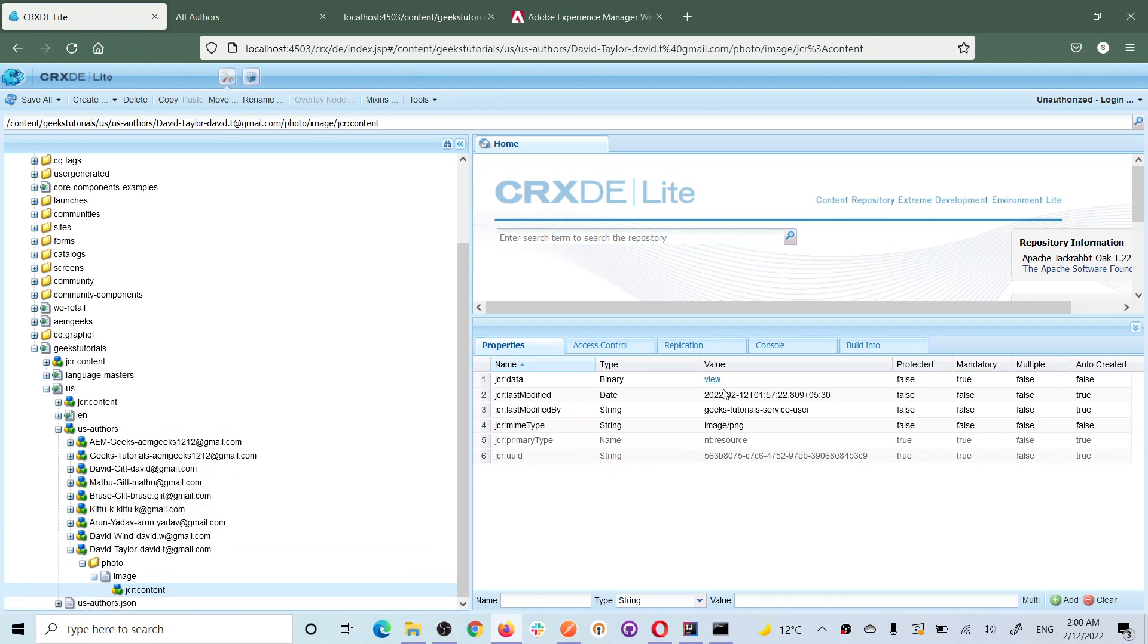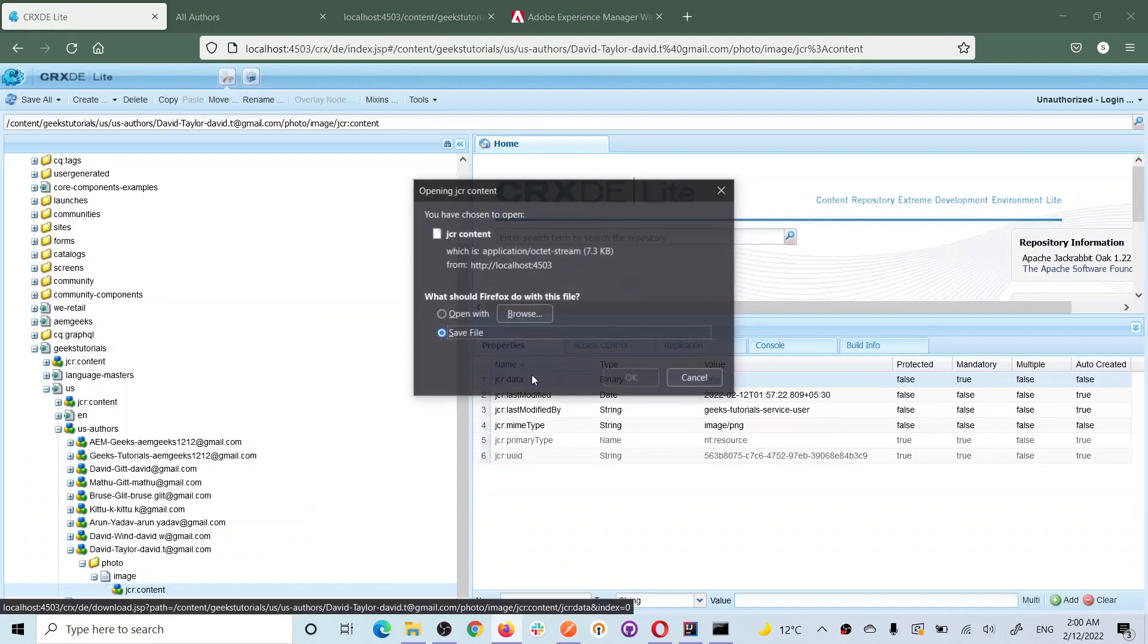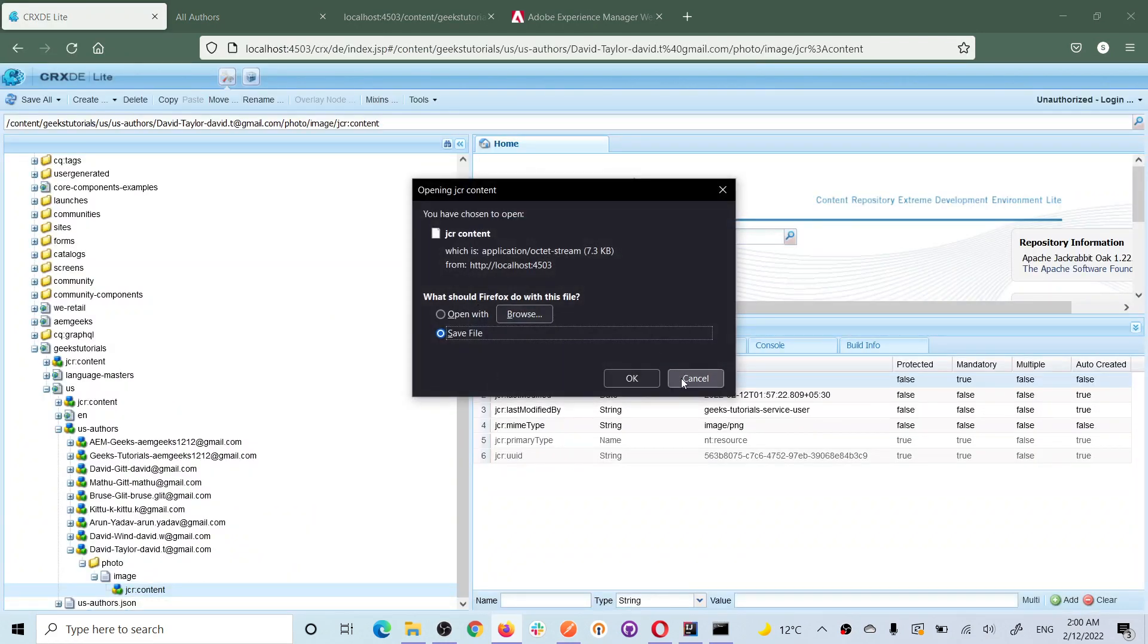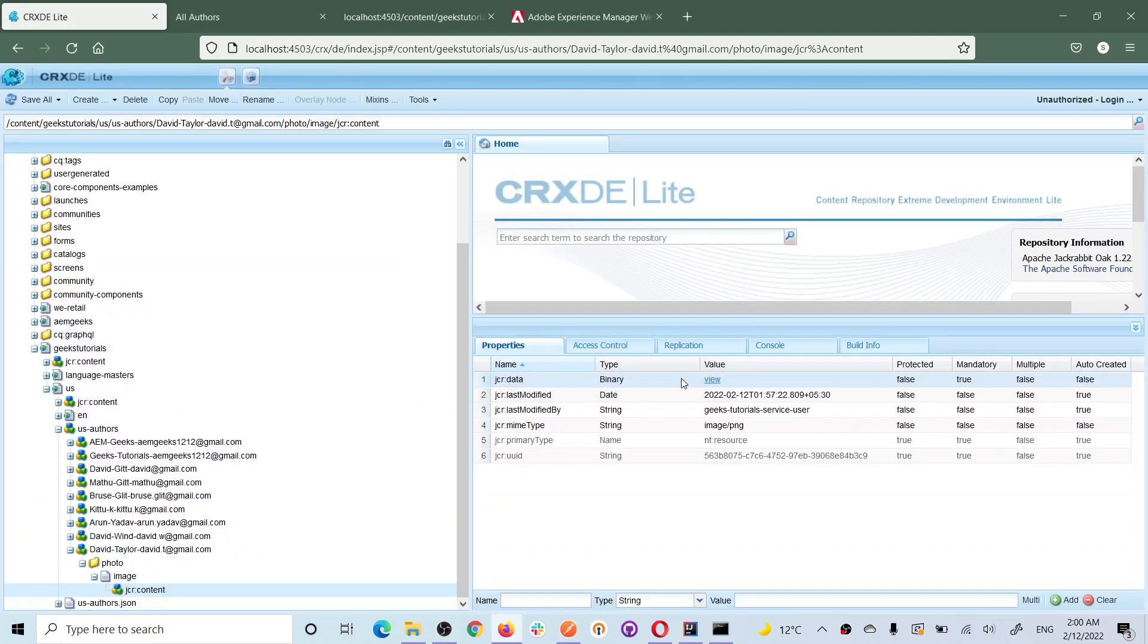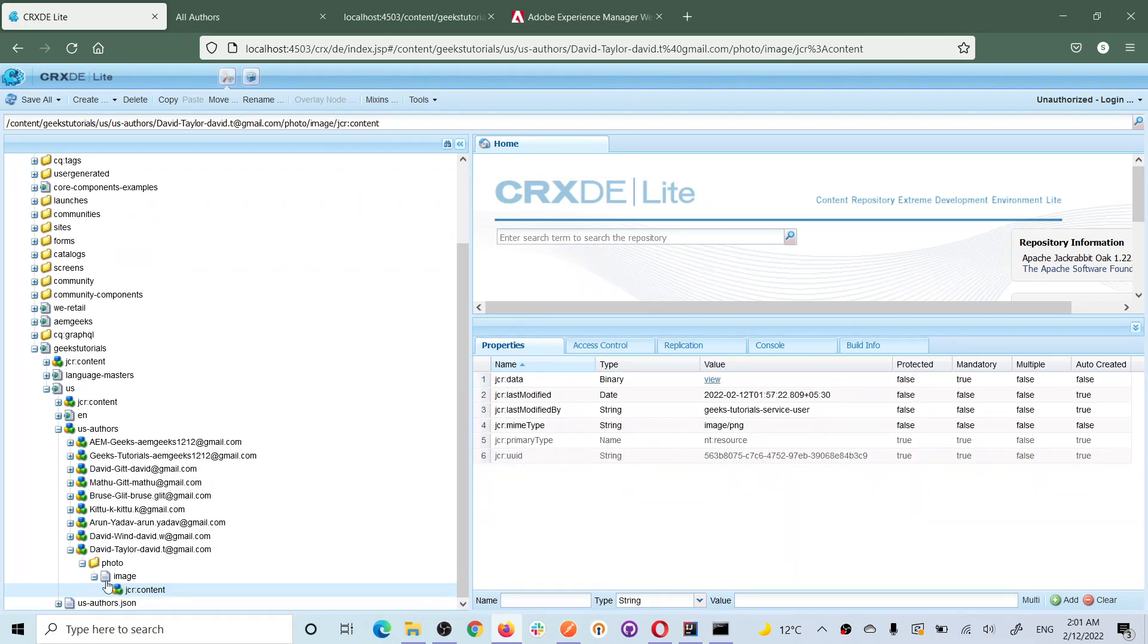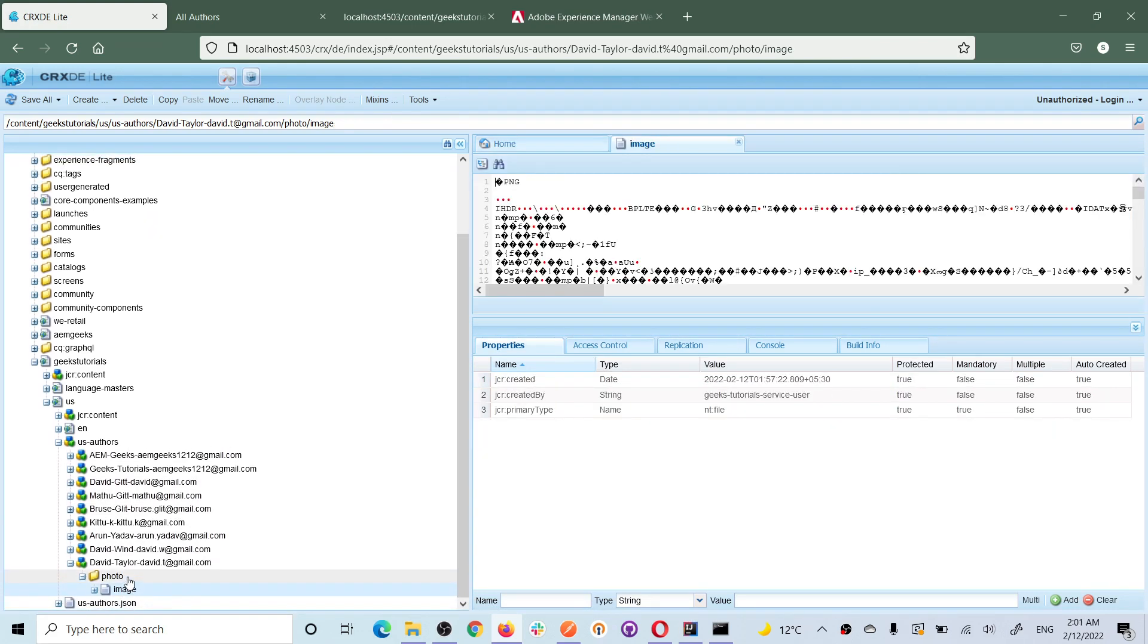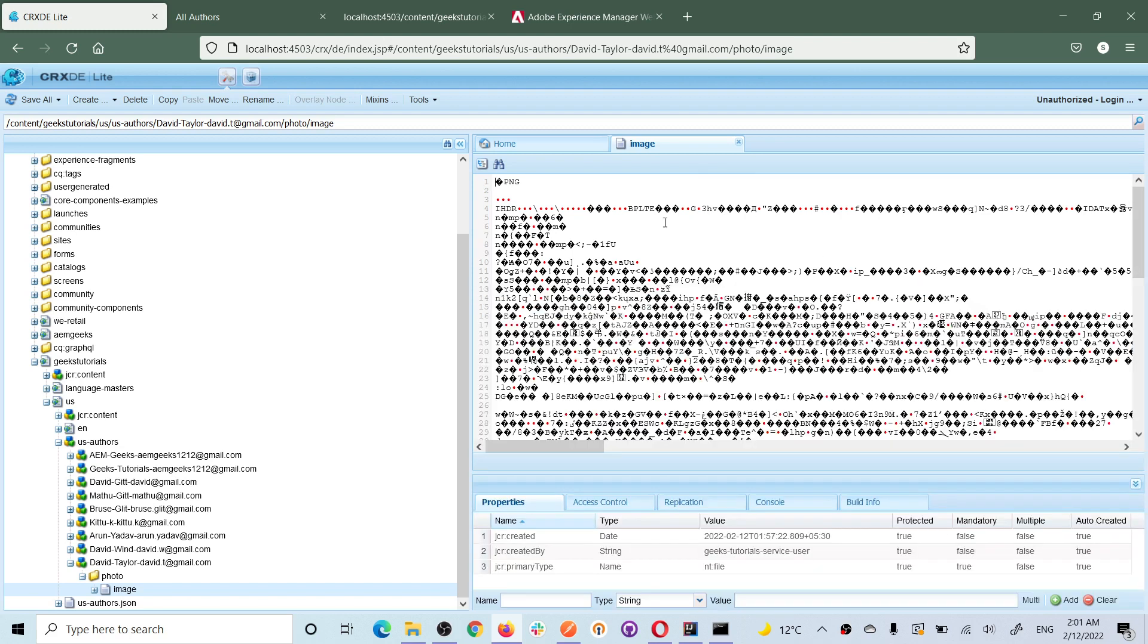And this contains this binary data. If you open it, it will ask you to download or something. So I am not gonna do that right now. Even if you try to open it, it will show you this data because this is the binary data.